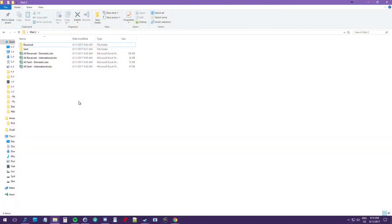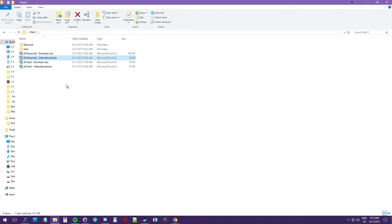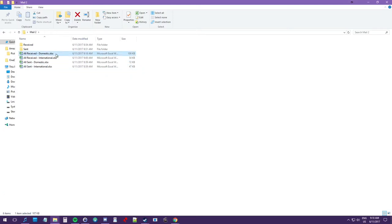So this is a version of my mail folder and how I catalog my mail digitally. This is a copy of my actual folder because in my actual folder I have people's last names and addresses and I don't want to share that without permission. I have a received folder and a sent folder, and four spreadsheets: one for domestic received, one for international received, one for domestic sent, and one for international sent.